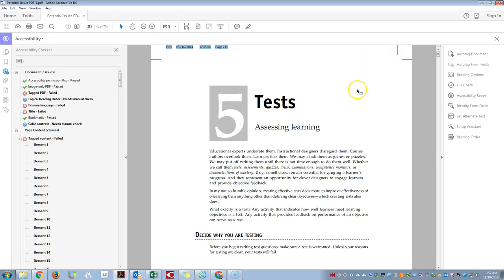If we were going to be taking this document into Word or HTML or to Braille or audio there would be some work that we would need to do to this file.